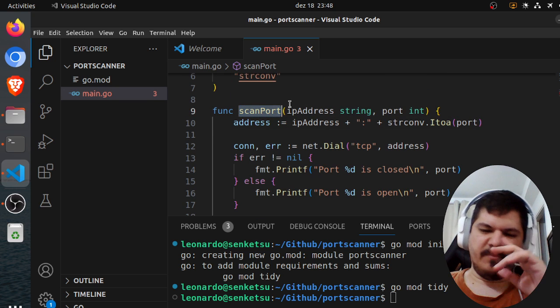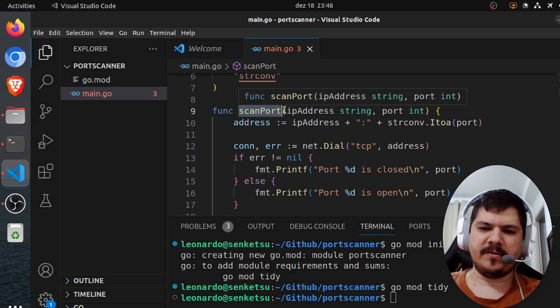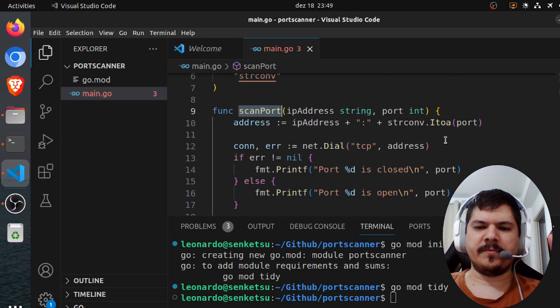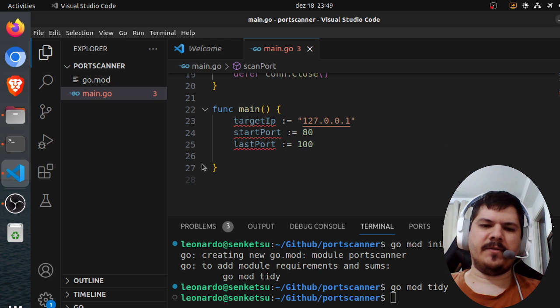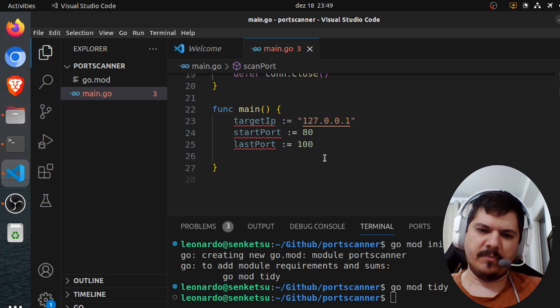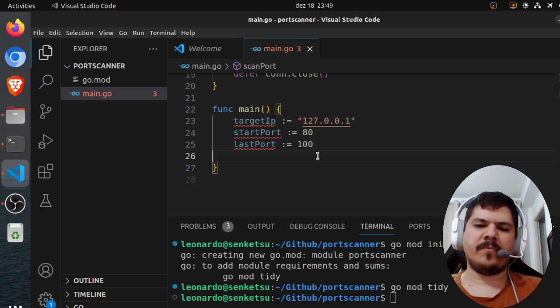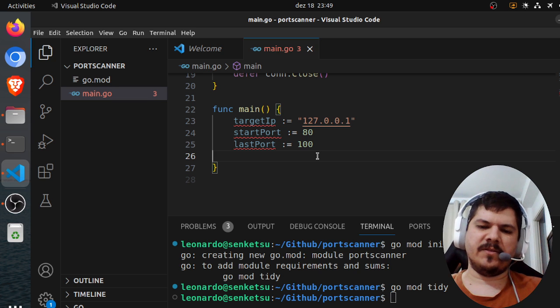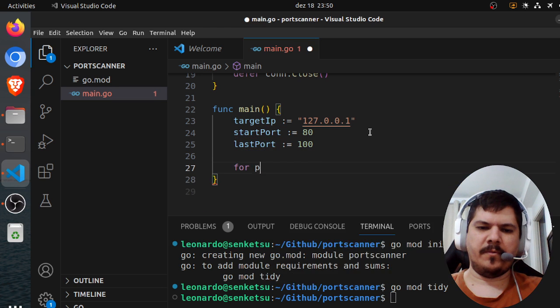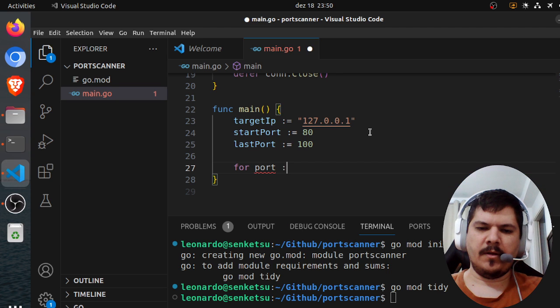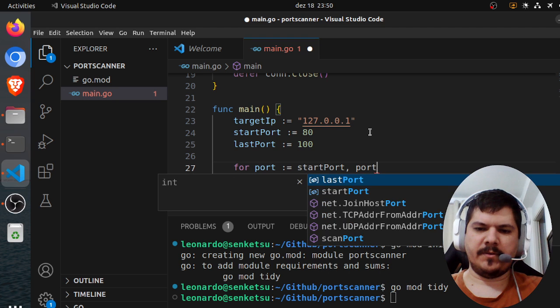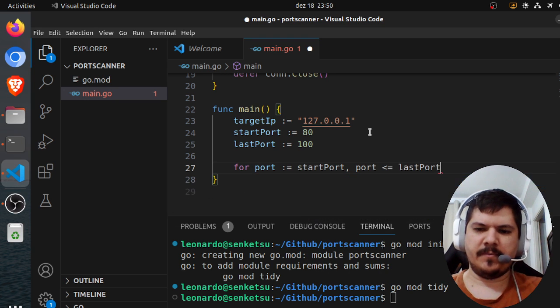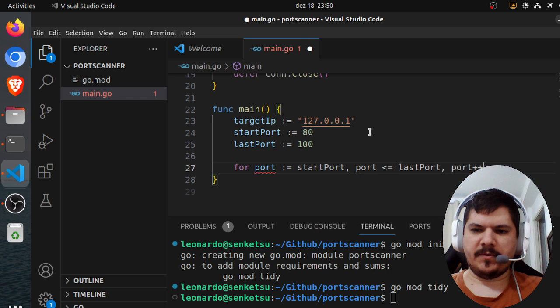Okay, so this is our function that we need to start as a go routine and then scan port by port. Then afterwards, we can iterate through, like, a multiple IP address ranges and so on. But we'll keep it simple so we can extend its functionalities later. So what we do here is for port equal to start port, port less than the last port, port plus plus.